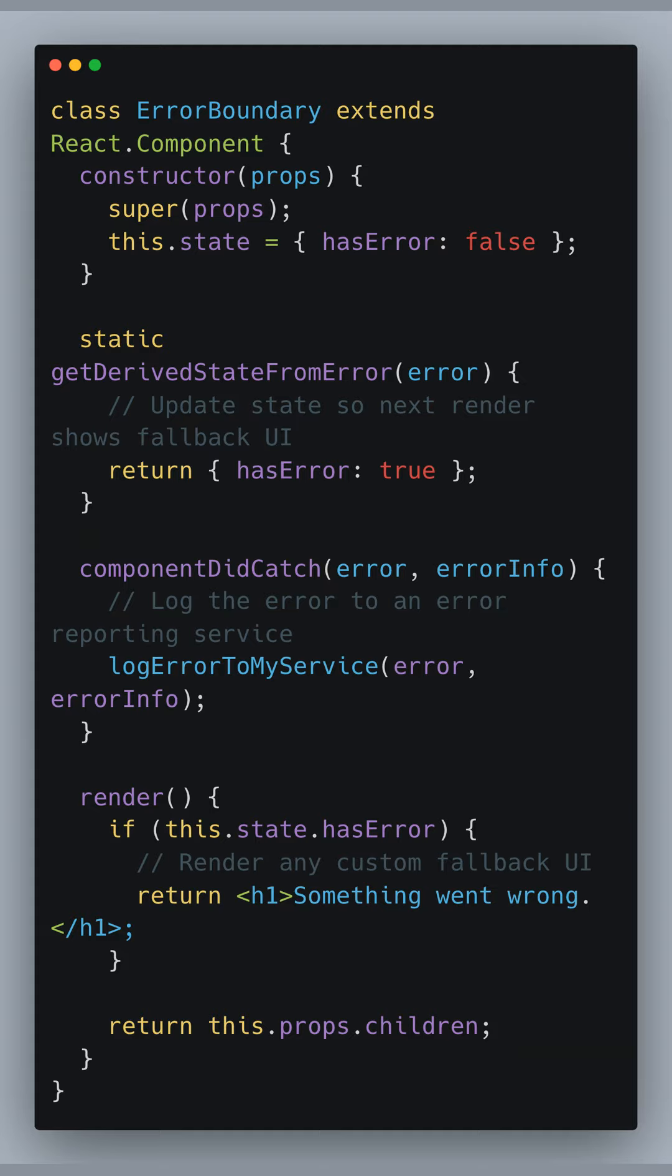ComponentDidCatch is another lifecycle method used to catch exceptions. It's a place where you can log the error information to external services. Finally, the render method checks hasError state, and if it's true, it renders a fallback UI. Otherwise, it renders the children components.